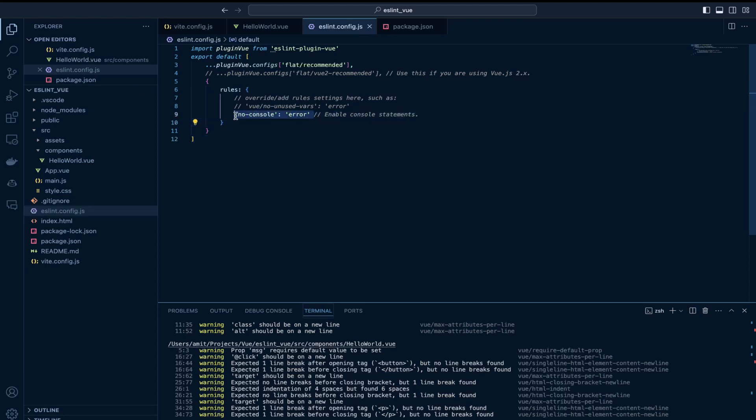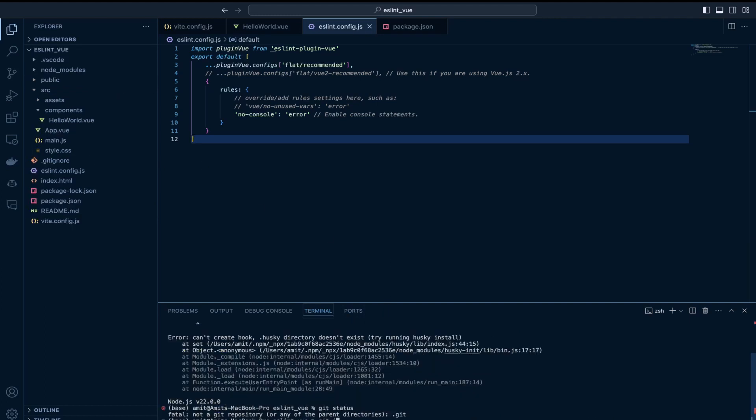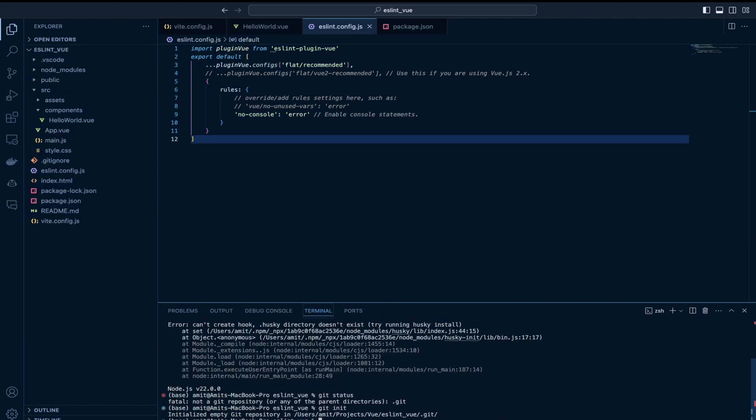As you can see this is the only rule which I applied in the ESLint config file. The no console rule.